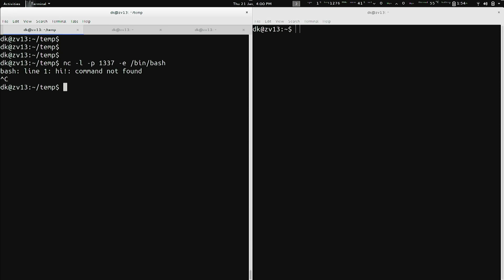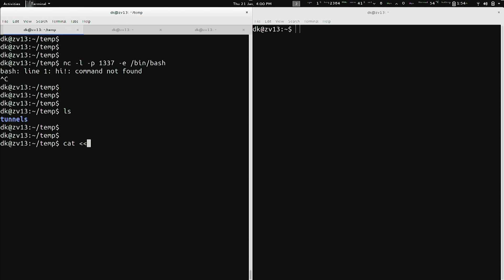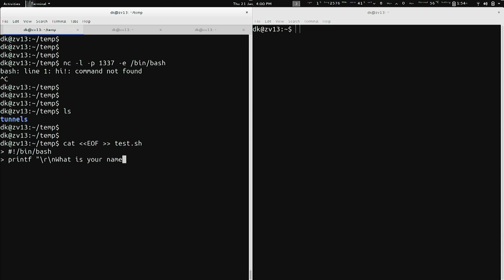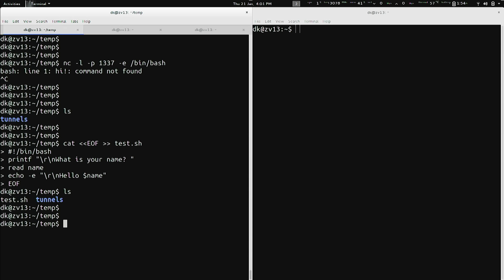Let's make a quick script. I'm going to cancel out of Netcat and do cat EOF to test.sh — this is a really fun trick, kind of like copycon in Windows. So: shebang /bin/bash as the interpreter, then printf with backslash r and backslash n for carriage returns, saying 'What is your name?' Then we'll read a variable called 'name', and echo with carriage returns saying 'Hello, $name'. Then EOF to save that file. We now have test.sh.